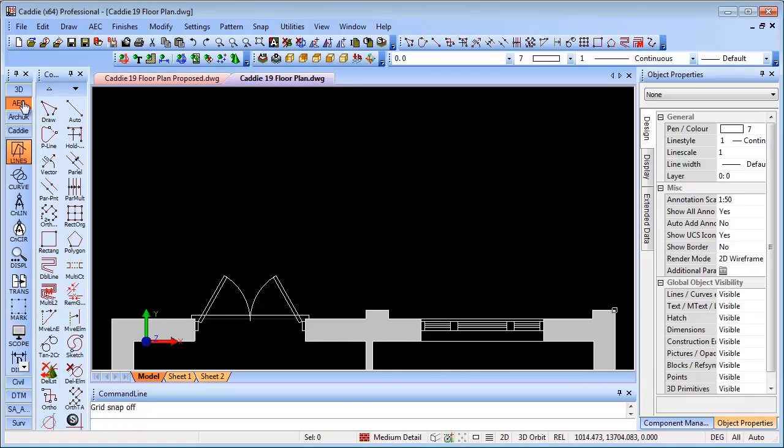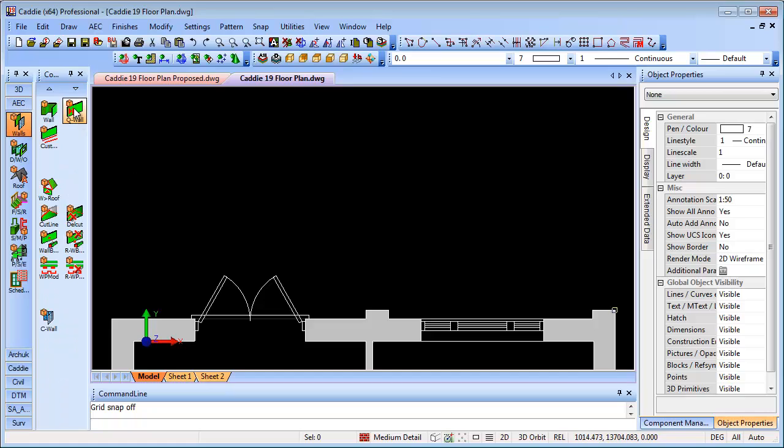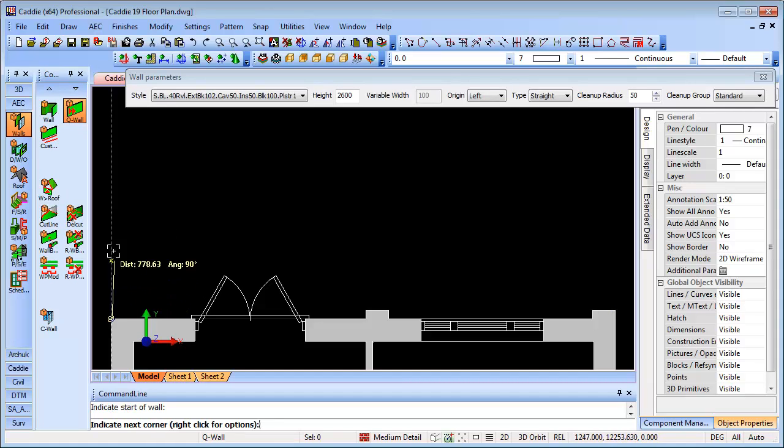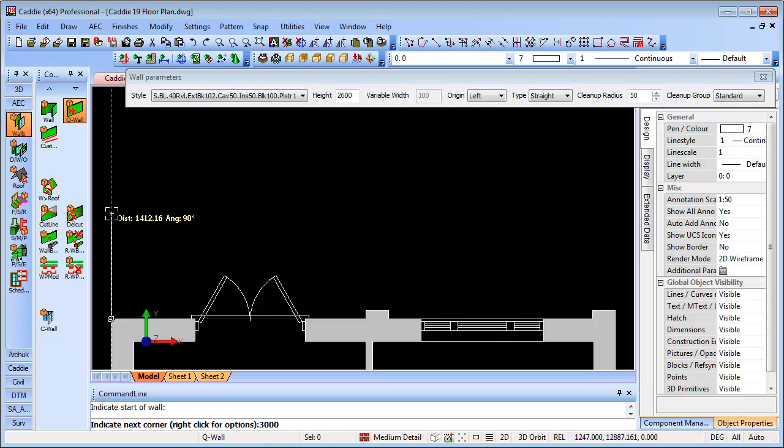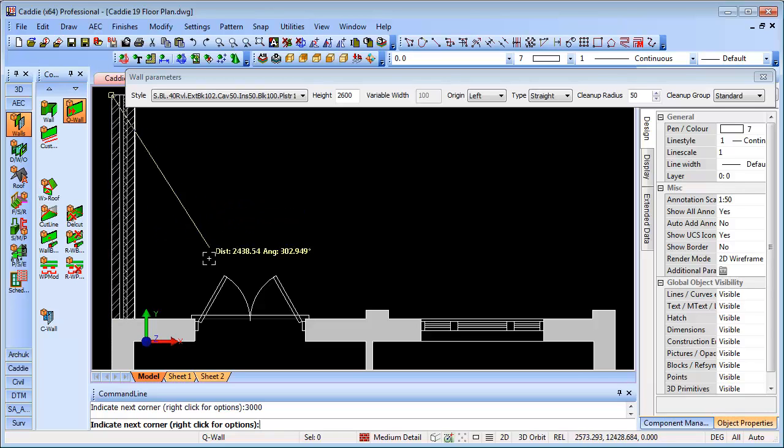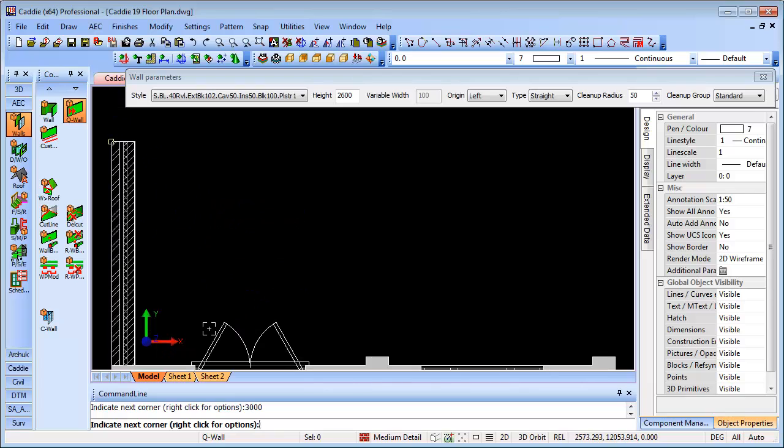So choosing our AEC tools we'll go for our wall and we'll choose quick wall. Drawing in that direction three meters, and because I'm moving in that direction, same rules with Caddy snapping apply. I can literally just indicate with a return and that will give me my position.